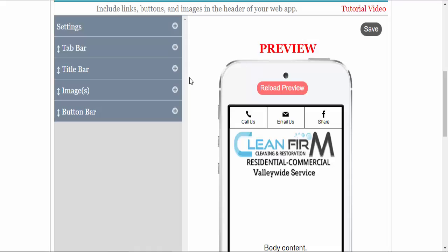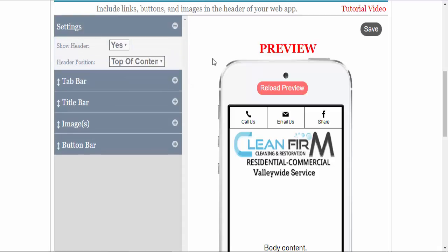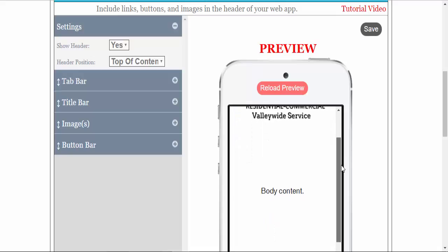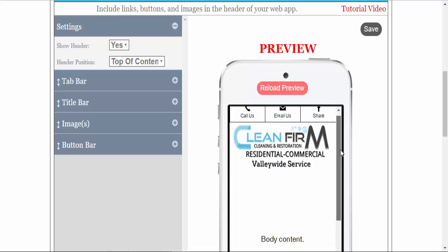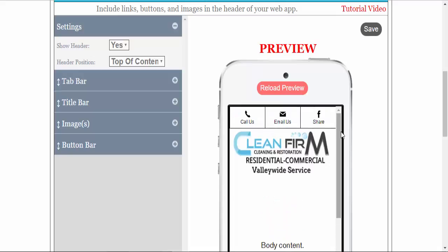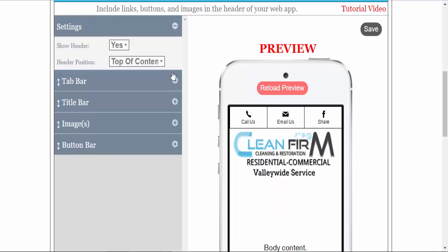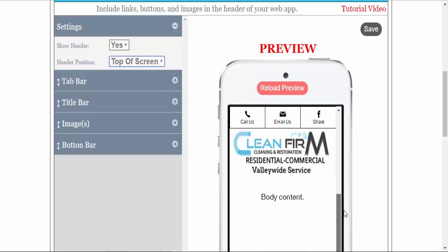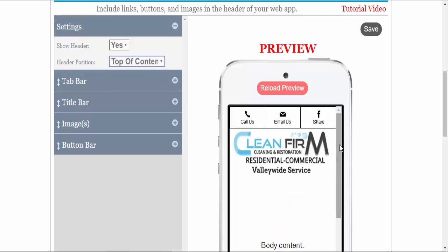Inside your header, there are five elements. Your settings allows you to set your header at the top of the content, where all of the content scrolls, or you keep it at the top of the screen, where your content scrolls underneath your header. We're going to leave it at top of content.